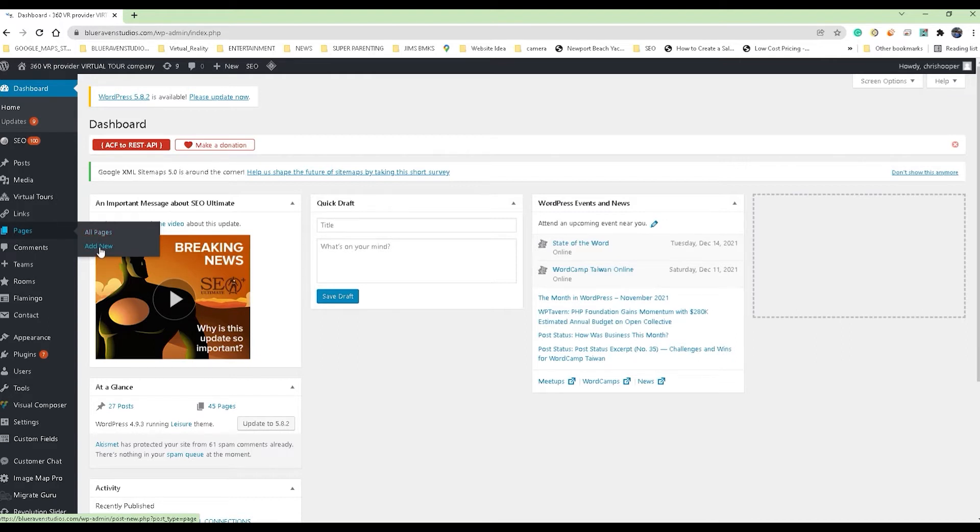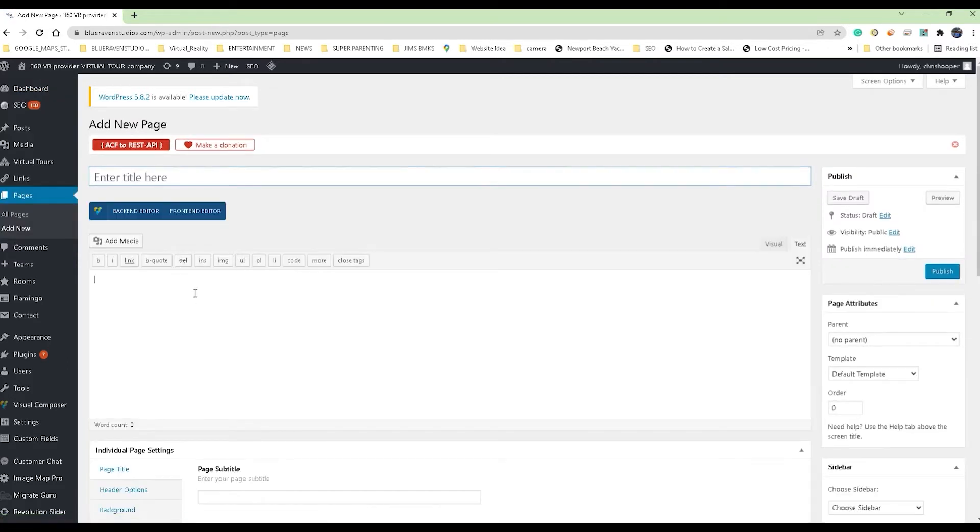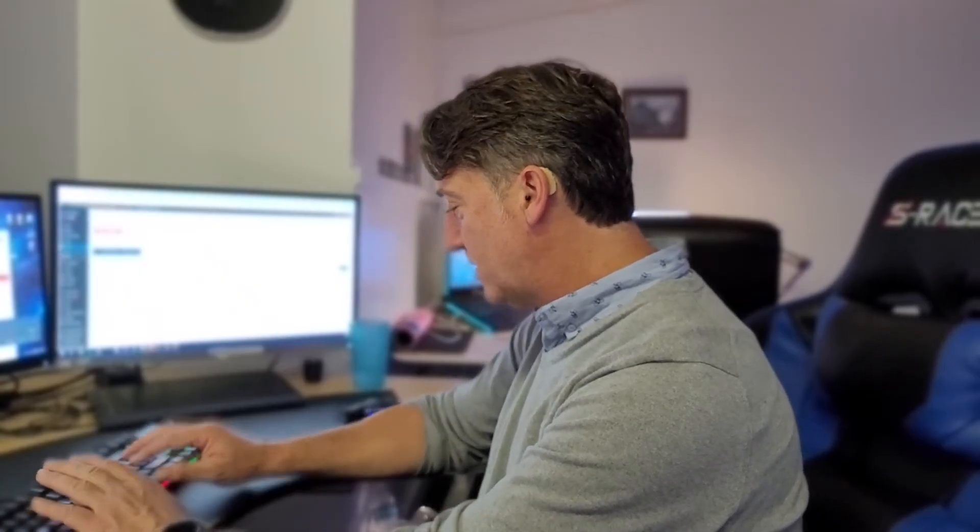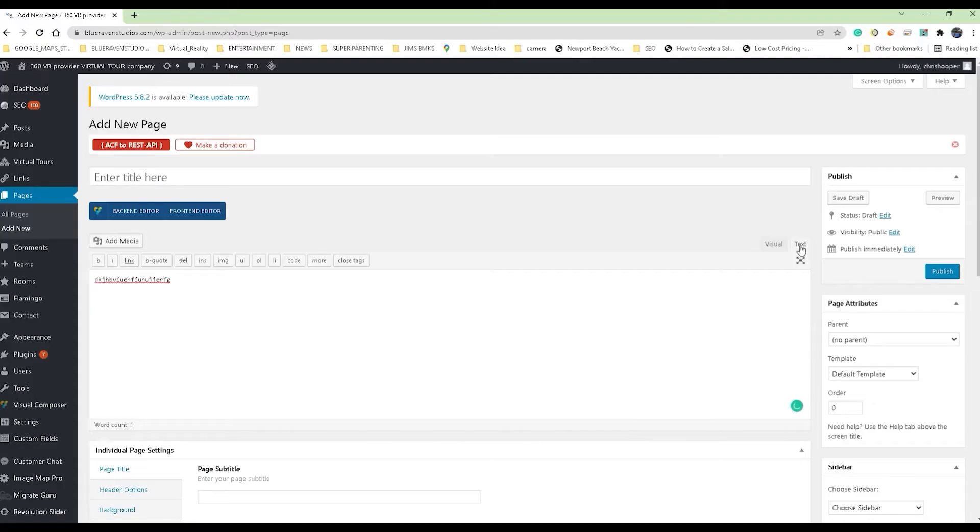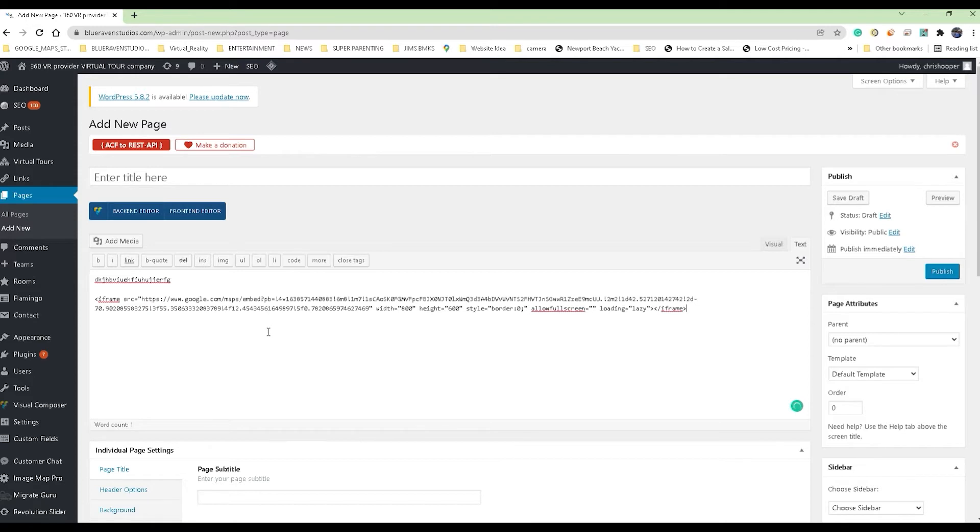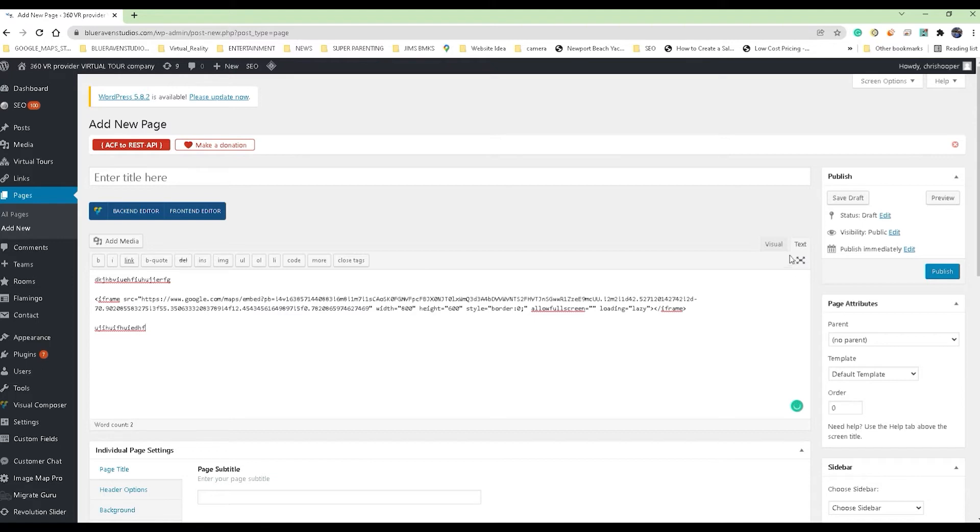This is just a regular WordPress dashboard here. Now I'm going to go ahead and start a new page. You can add it to an existing page if you wanted to, but I'm going to start a new page. A new page starts up and I might want to say, you know, 'check out our awesome tour.' Then in the text mode, you paste that embed code that you just copied from Google where you want the virtual tour to appear.